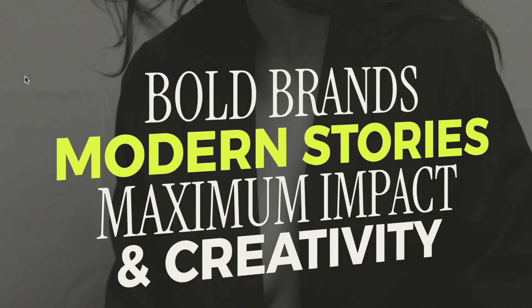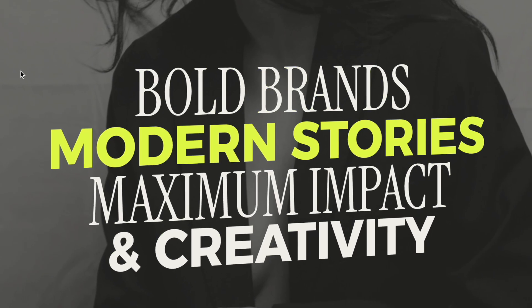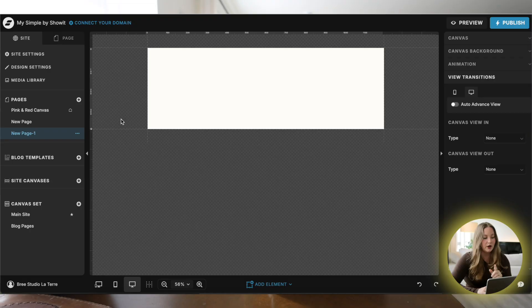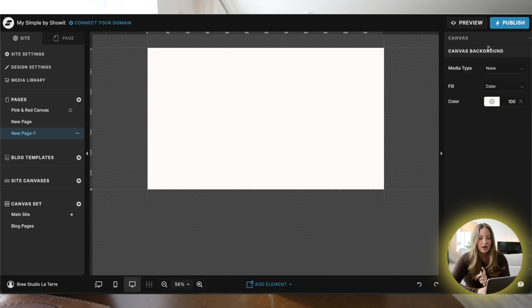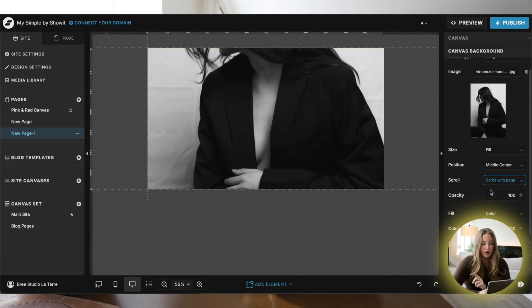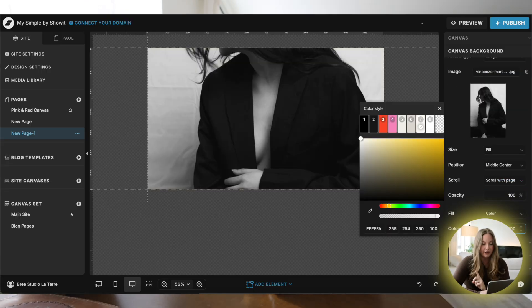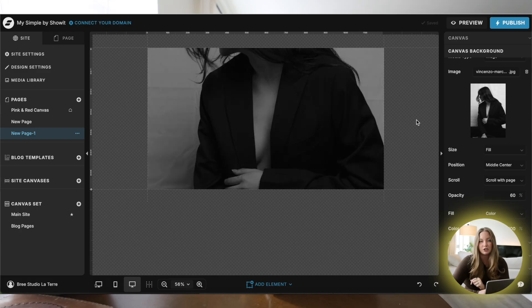So let's just hop right in. The first text effect that we're going to be doing is this fun highlighted flashing text. You are going to start off with a blank canvas. You can either keep your canvas with a solid background or you can add a background image. I'm going to go ahead and upload an image and change the background color to black, then lower my opacity just so my text is easier to read.